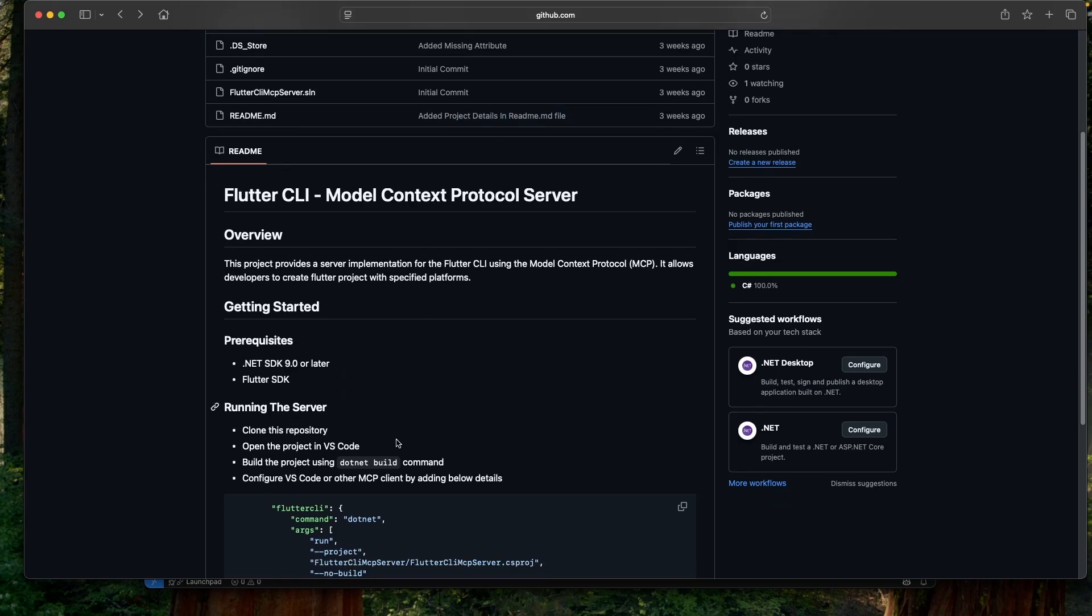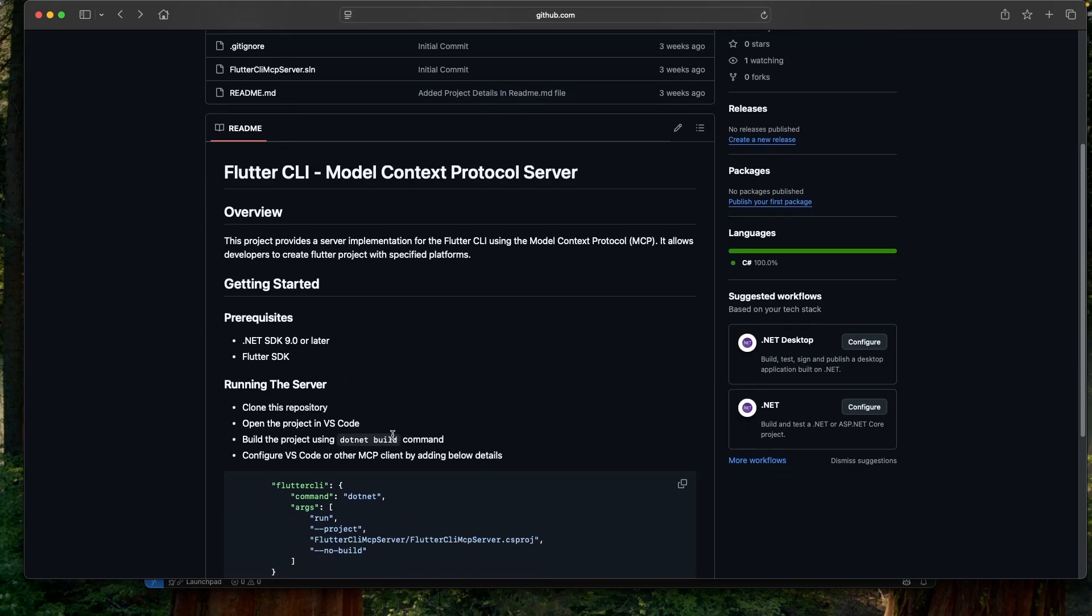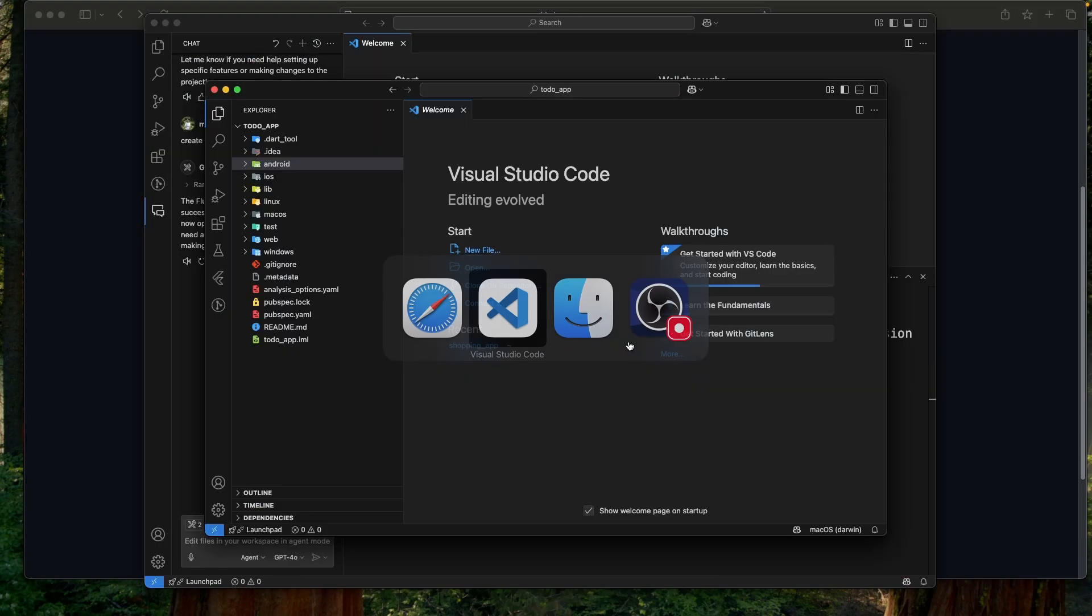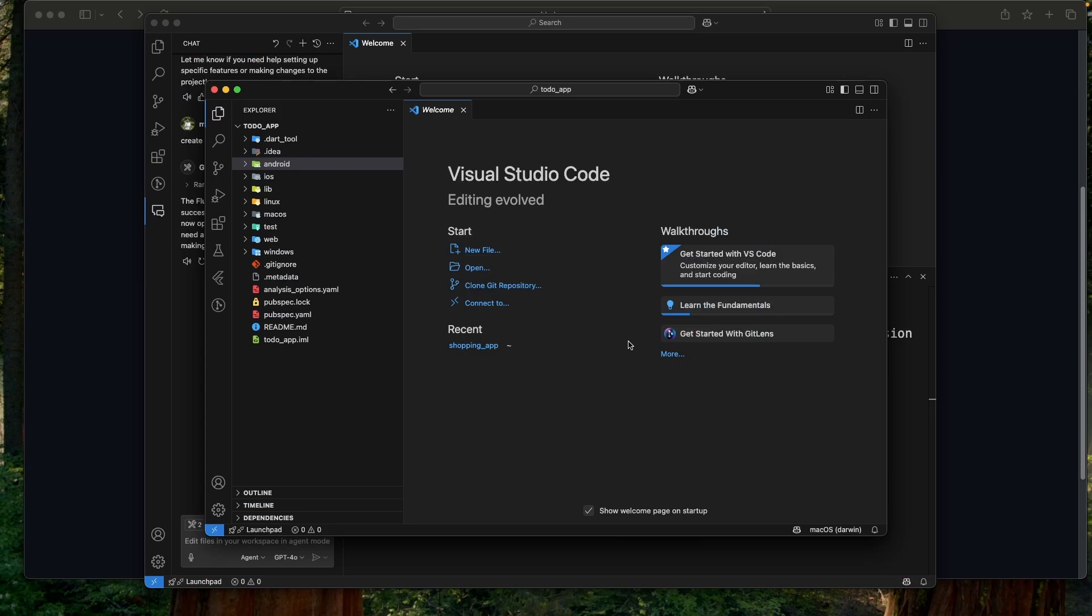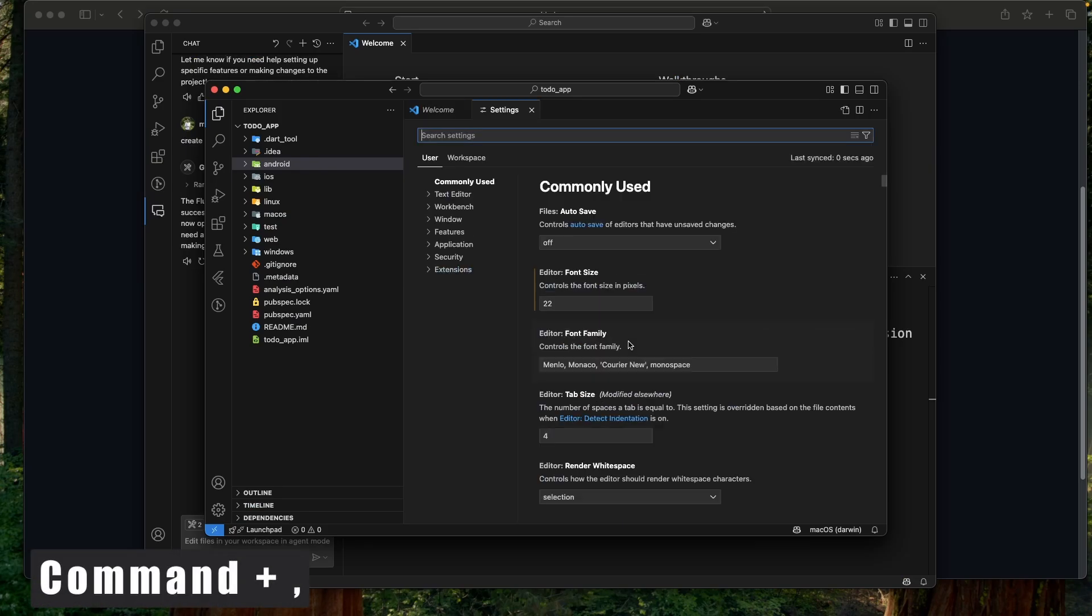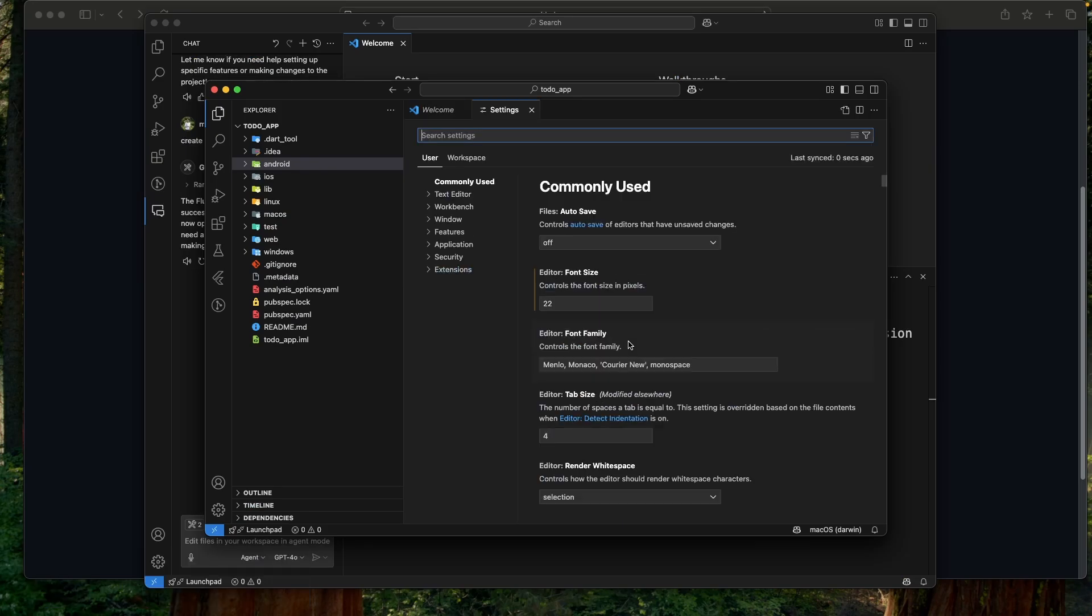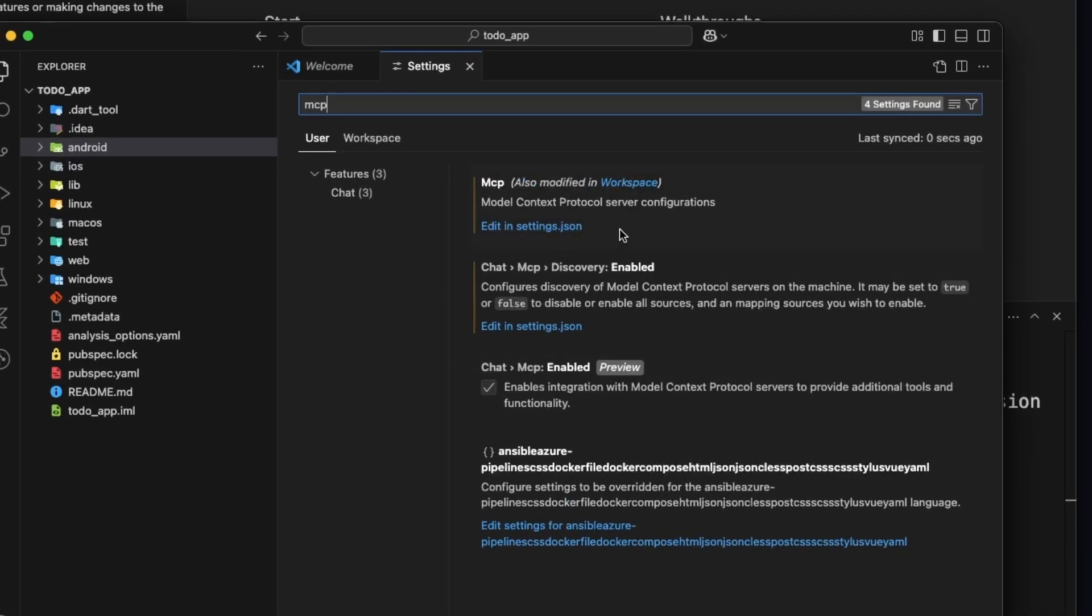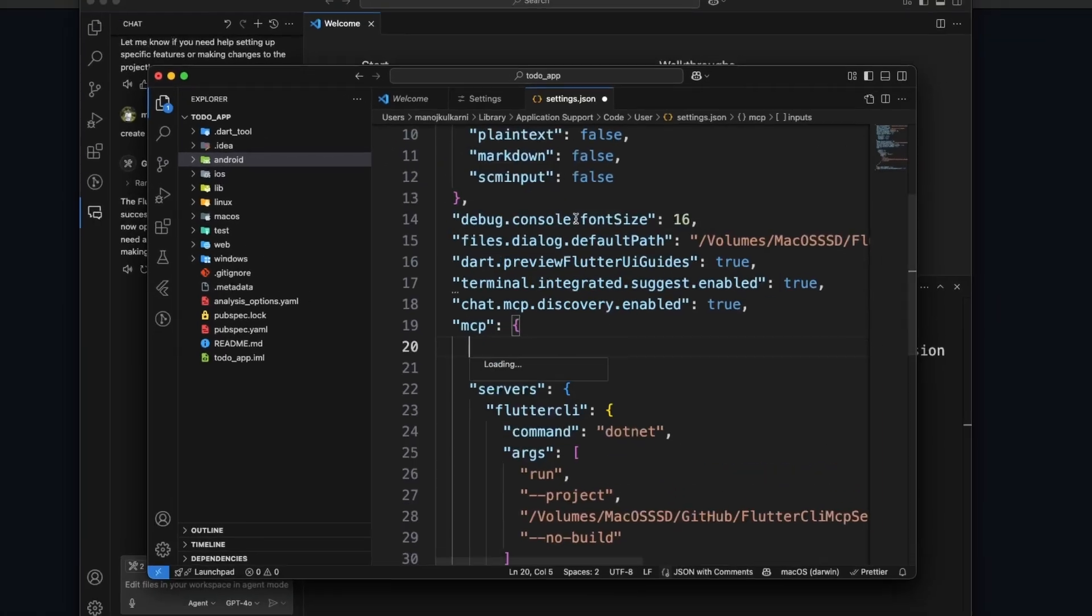And once you clone this repo, build this project using the .NET build command. And after the build is successful, you can just copy this section. Go to Visual Studio Code. Open up settings using keyboard shortcut command comma. Search for MCP. And over here we need to go into this option, Model Context Protocol server configuration. Click on edit in setting session.